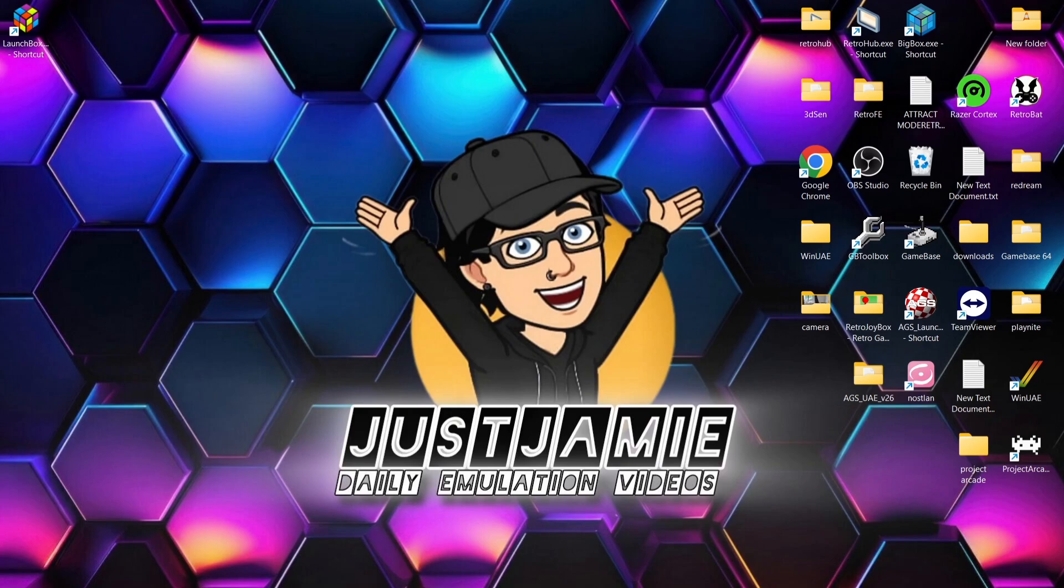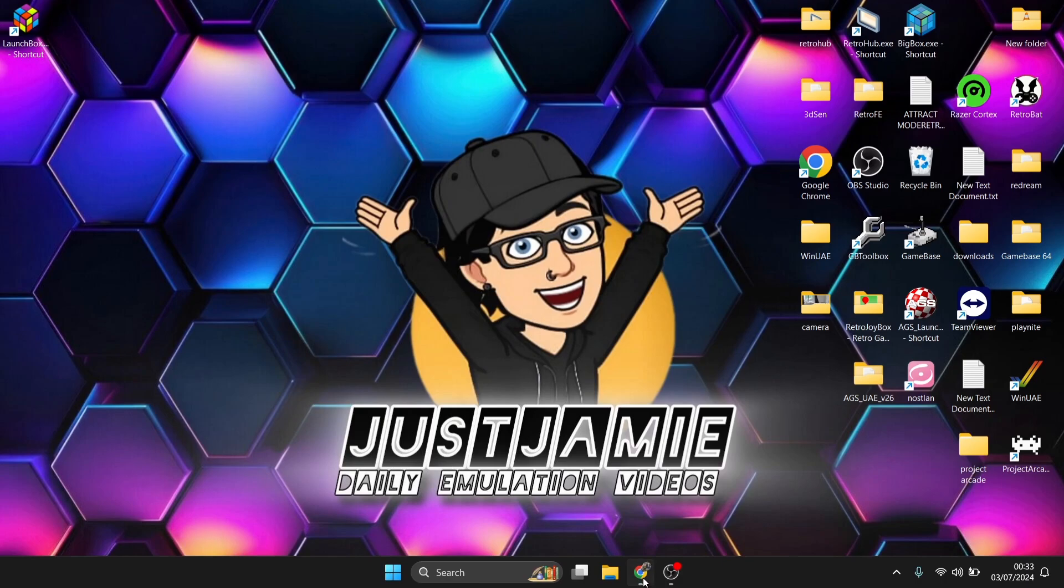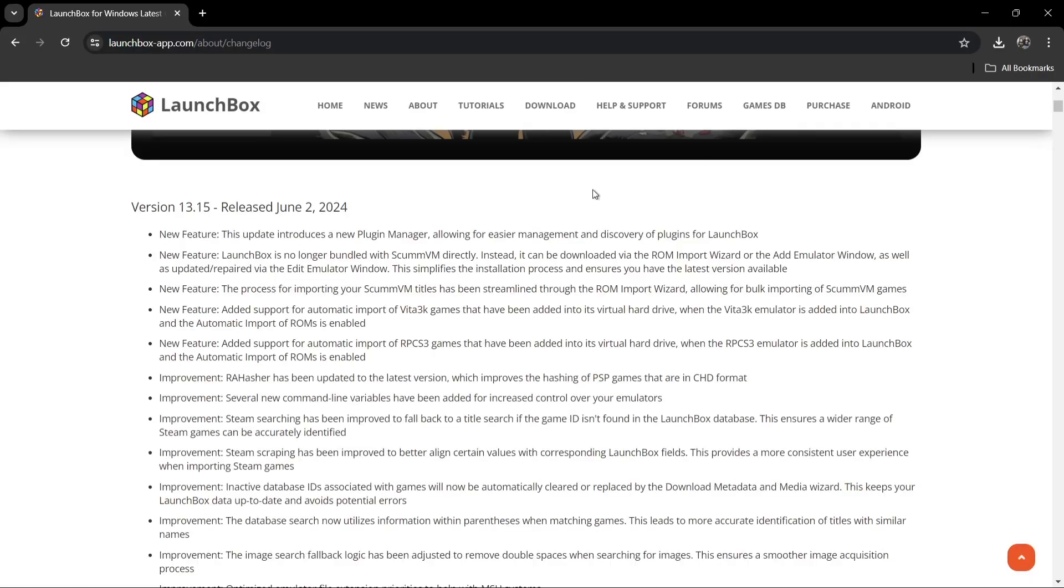I was using LaunchBox—as many of you are aware, I'm a LaunchBox Big Box user. I love the program, it's brilliant. I was just prompted with a new update, so I've gone over to the website.